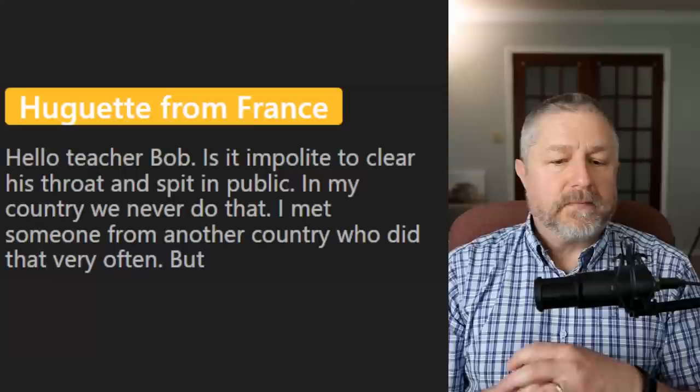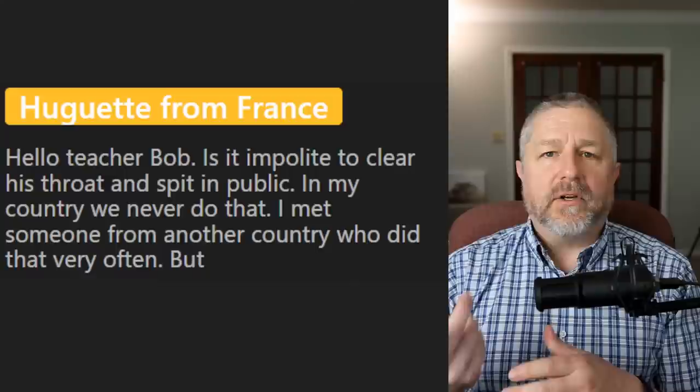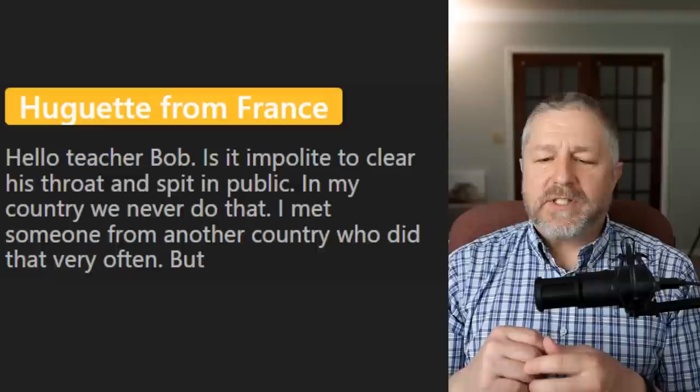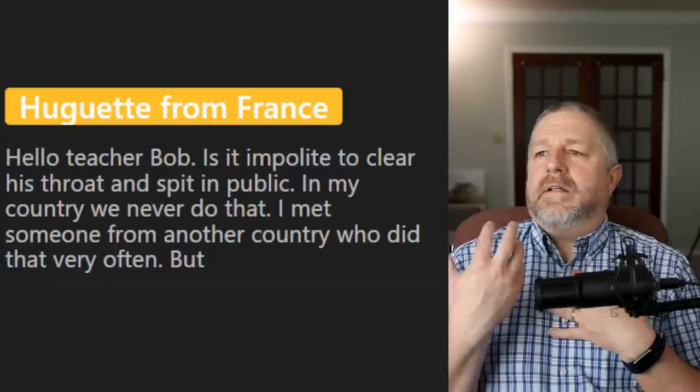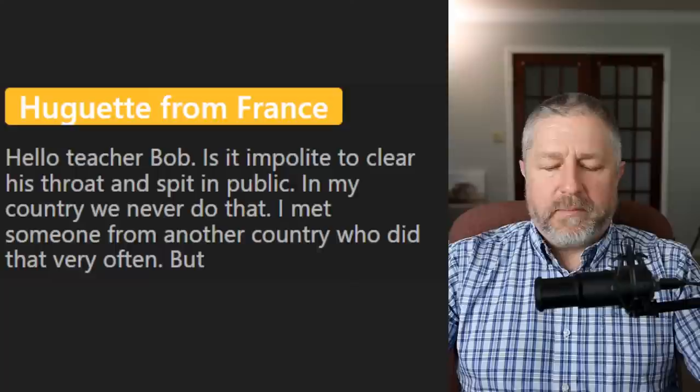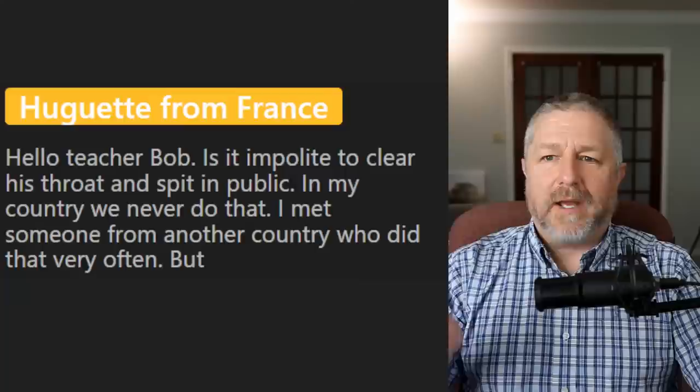Is it impolite to clear your throat and spit in public? Clearing your throat is fine — that's something humans naturally do. But spitting would be rude in public. In my country, we never do that. I met someone from another country who did it very often. However, on a farm, spitting would not be considered rude — sometimes things fly in your mouth and you have to spit them out.